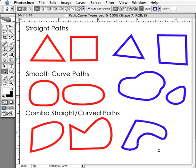Most organic objects have some combination of straight lines and curves. Geometrical objects — squares, triangles, tetrahedrons — or machine and computer-related graphics will require straight lines. But nine times out of ten, we're going to be using the combo path and the straight path.